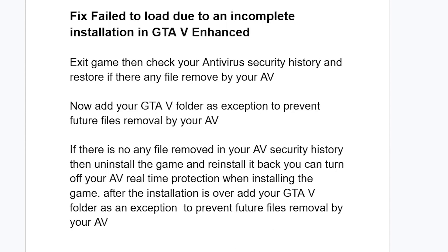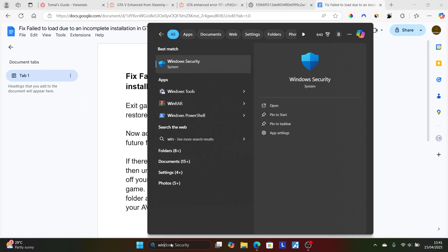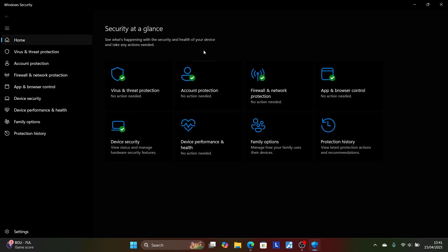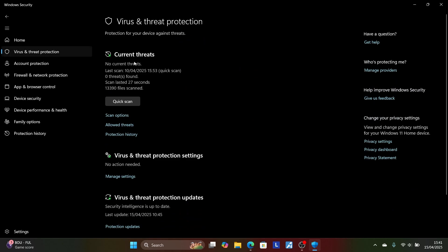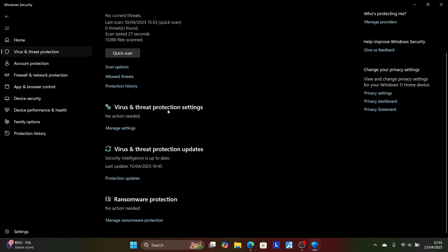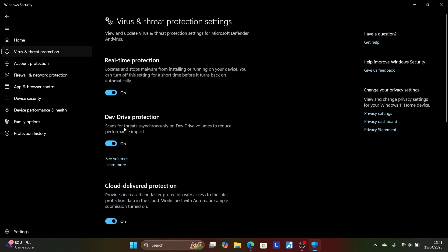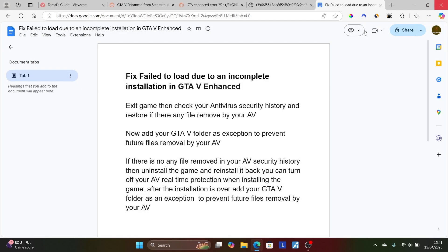To turn off real-time protection, open Windows Security, go to 'Virus and Threat Protection,' scroll down to 'Virus and Threat Protection Settings,' then 'Manage Settings,' and turn off real-time protection. Reinstall the game, and after reinstallation is complete, add the game folder as an exclusion, then turn real-time protection back on and try to launch the game again.